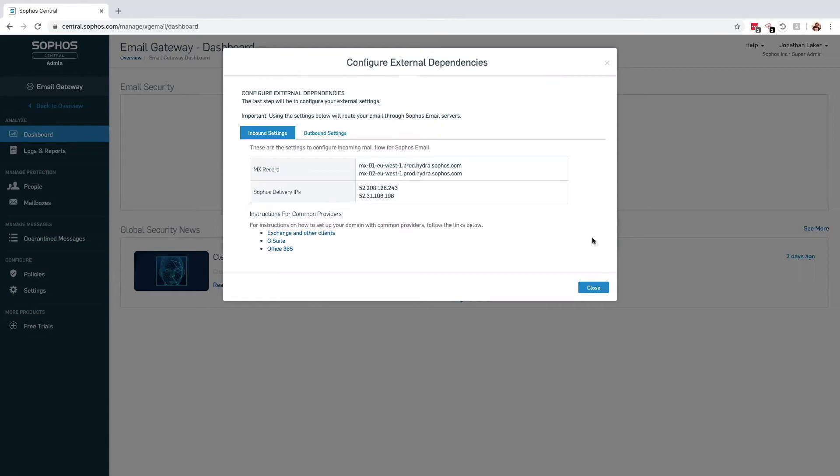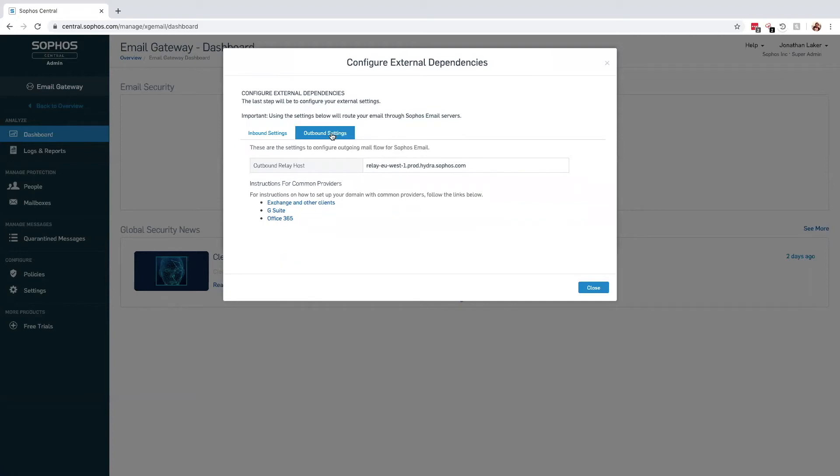When using Central Email to filter mail from an on-premise email server or provider that is not listed, you can use the custom gateway option. At this stage, it is important not to rush into redirecting your email records to Sophos until all of the users' mailboxes have been imported and the rules have been configured.